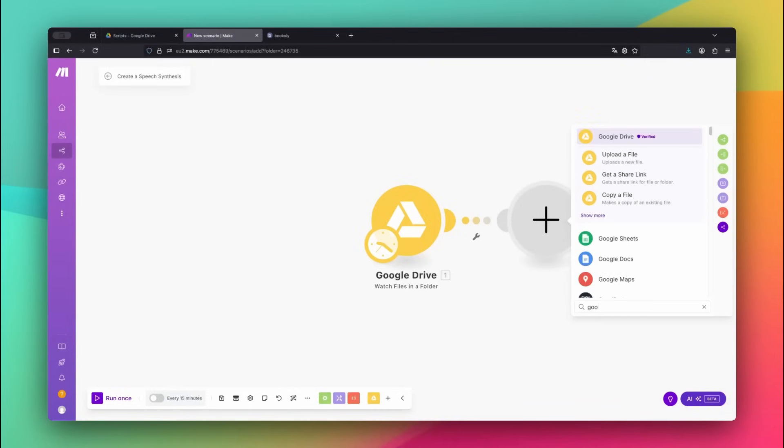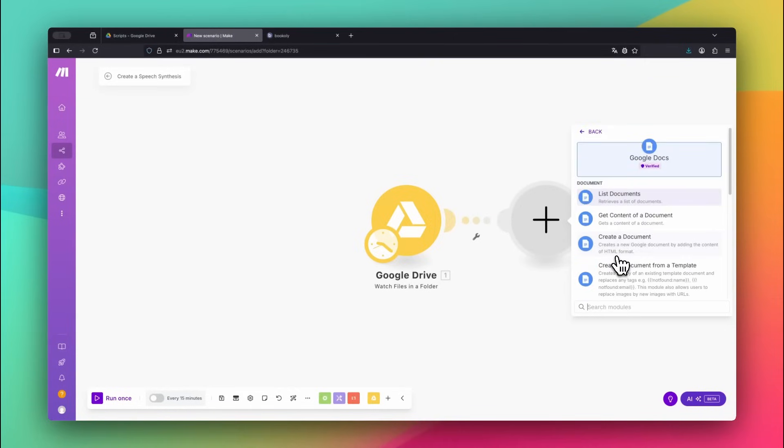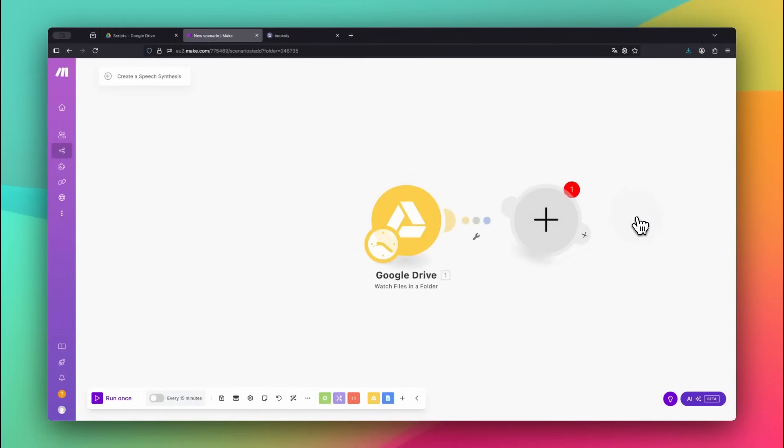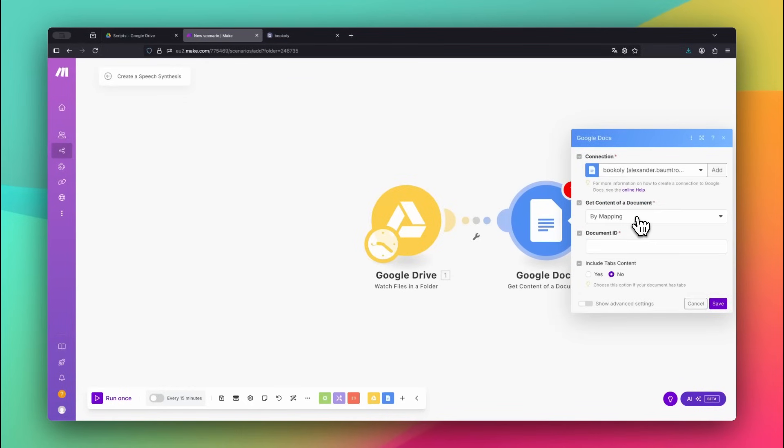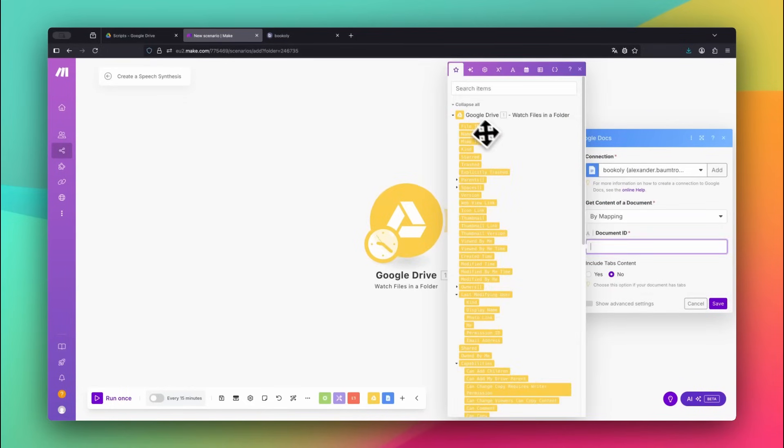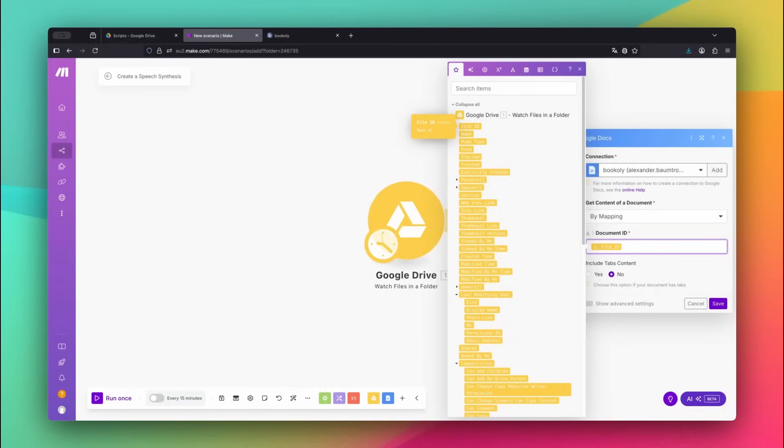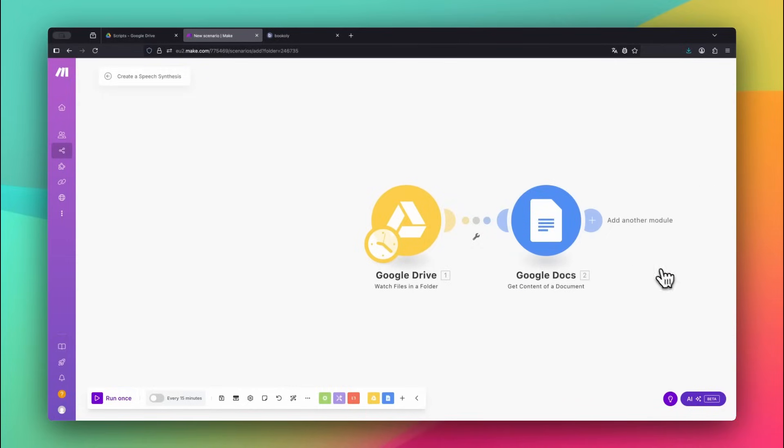Next, we need to pull the text content from that new Google Doc. Add the Google Docs app and select the Get Content of a Document module. Use the File ID from the previous step and Make will automatically extract the full text from the document. This will be the input for our AI voiceover.